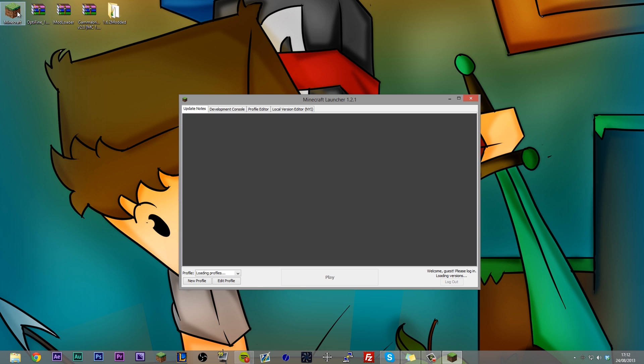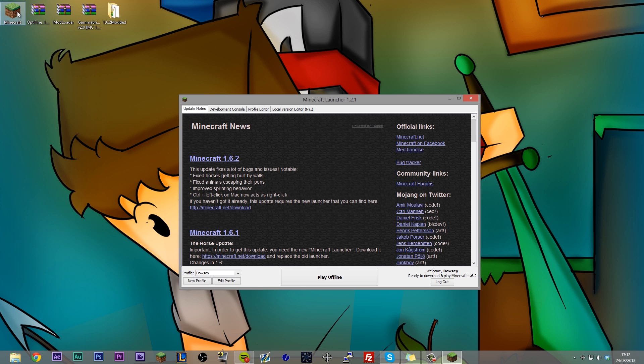Now assuming your Minecraft, whatever version you are playing in, uses this same launcher, this tutorial will work regardless of what version you're playing.